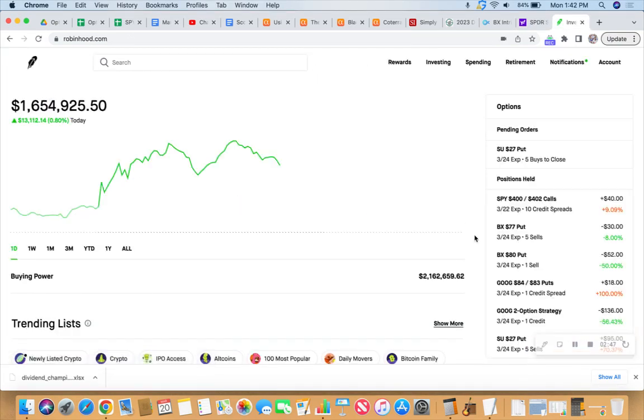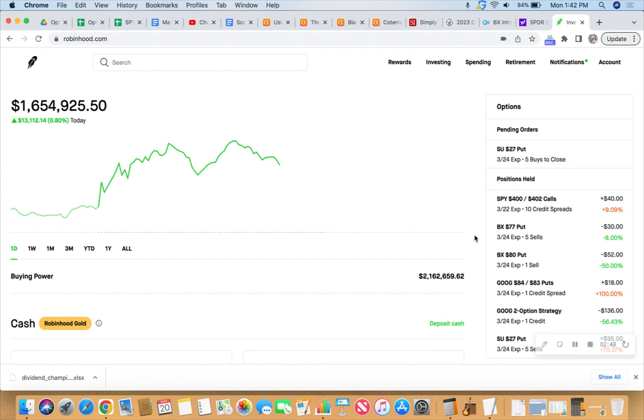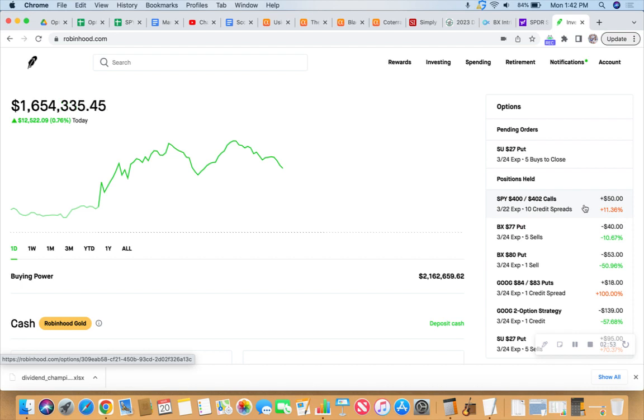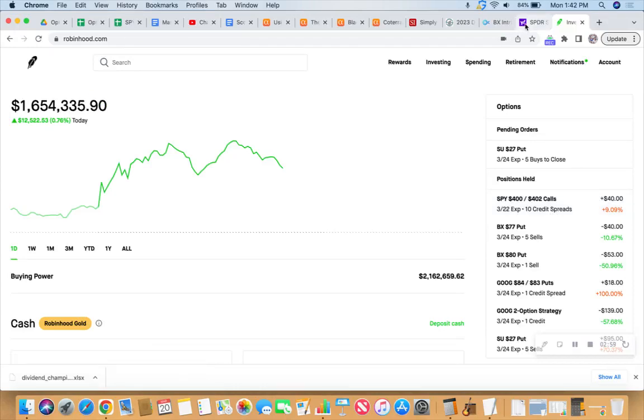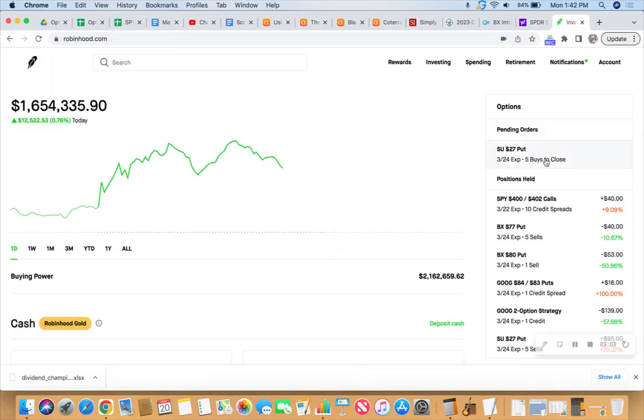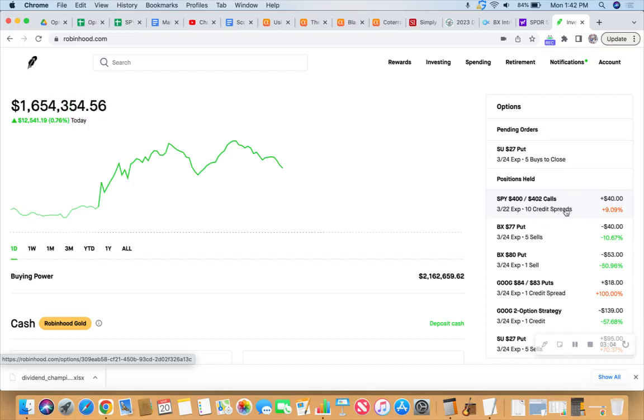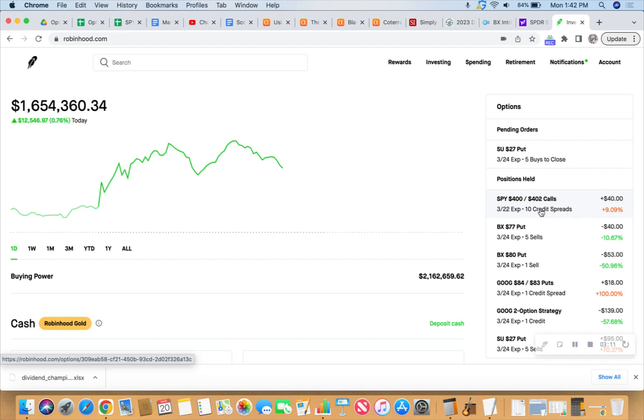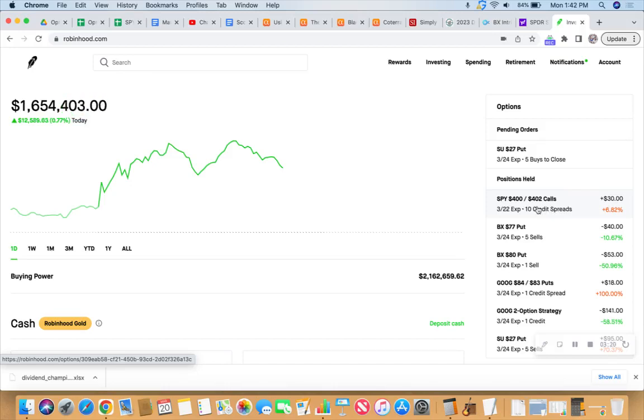But we did make a two days to expiration trade, didn't we? That's probably showing that we're in the positive now. And it is. It's showing that we're up $40. And when we looked at it earlier, it was down $100, right? So because of the time decay and the fact that SPY is currently going down, then the value of our profit is going up as we speak. So we'll keep a close eye on this tomorrow, especially tomorrow afternoon.